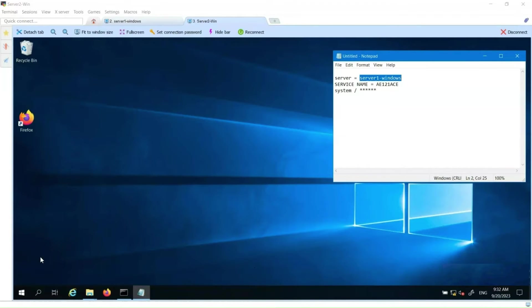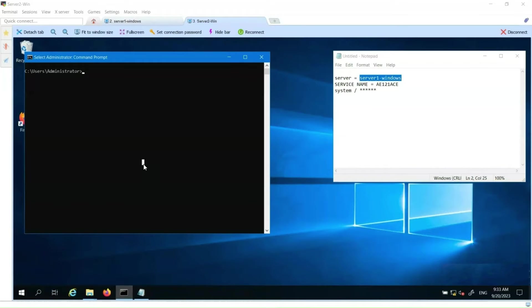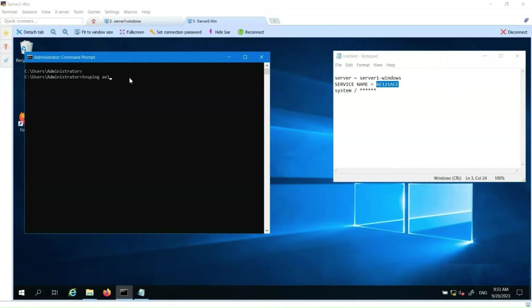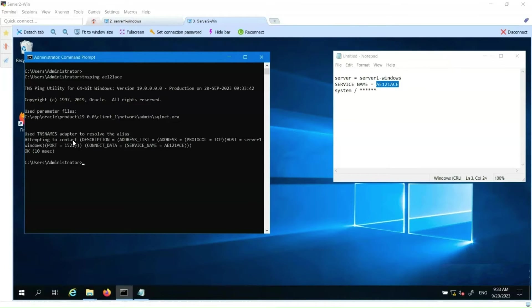Click Finish to complete the creation of the connection. Now we are going to test the connection using the TNSPING command. From a DOS prompt, we enter TNSPING followed by the service name. We have received a successful response indicating we can reach the database server.